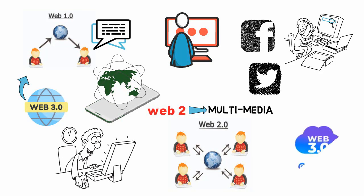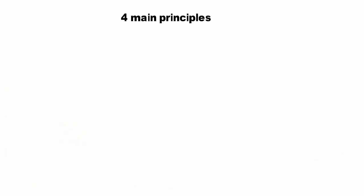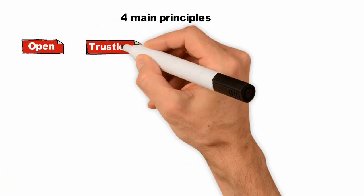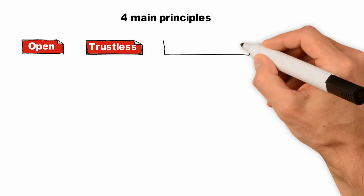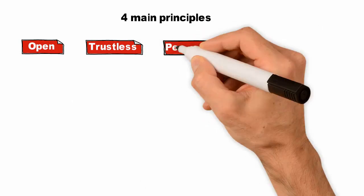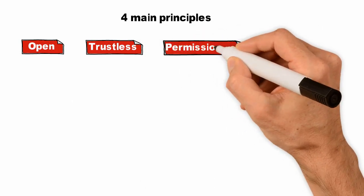Web 3.0 is still a work in progress, however it is expected to be implemented with four main principles: open, which means it's open source and in full view of the public; trustless, which means interacting without an intermediary; permissionless,